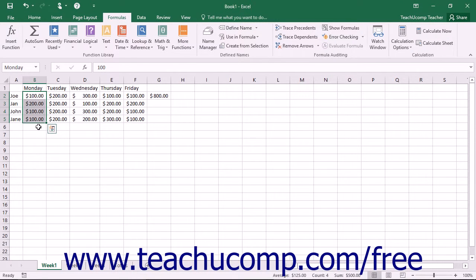You can use named ranges instead of cell range addresses in formulas. One way to do this is to simply type the named range instead of the specific cell range when creating the formulas by hand.